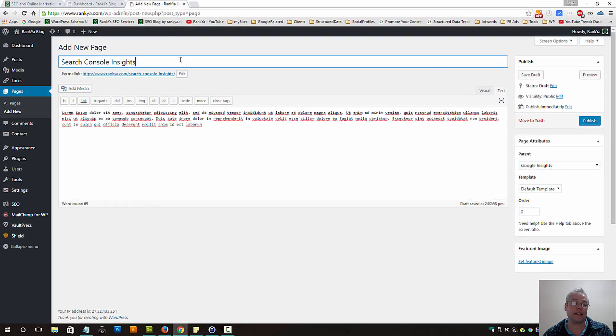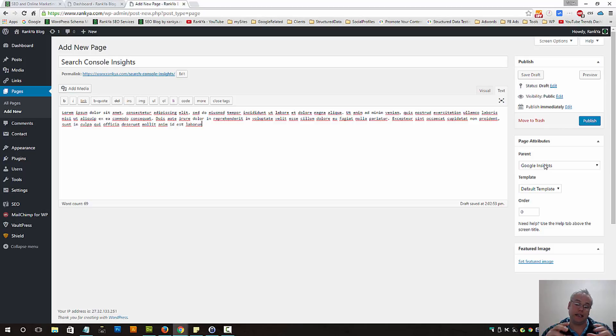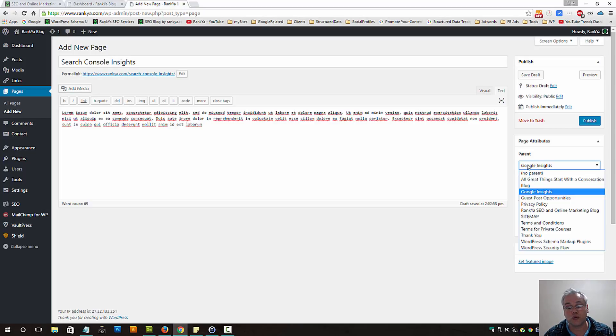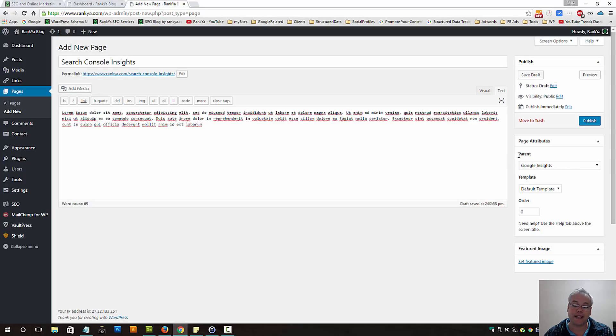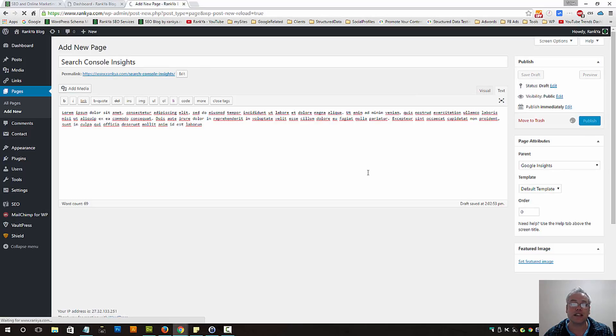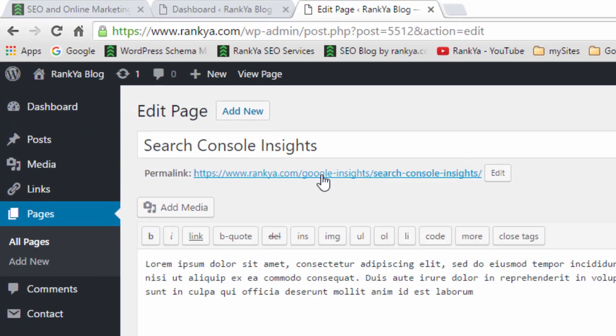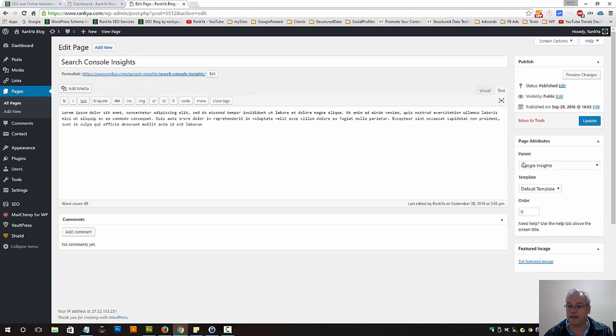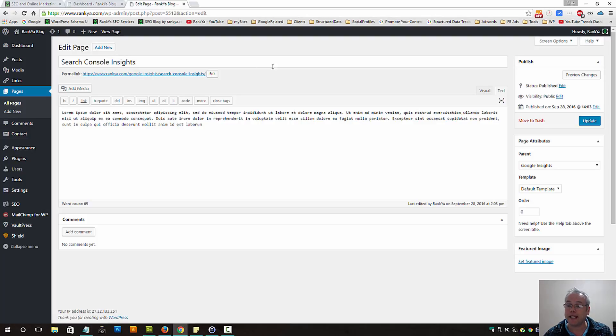Because if search console related insights I'm creating a page for, perhaps I may say the parent of this page is whichever page that you'd like to choose, as long as there is a relationship. Perhaps that may be ideal for you to consider. Now let's set the parent as Google Insights to see what happens to this URL portion here. Let's publish this sample page. As you can see, the URL pattern has changed because the parent is this Google Insights, so that is reflected in the URL. That may come in handy. It's totally up to your setup.